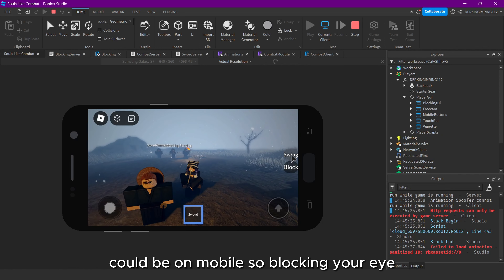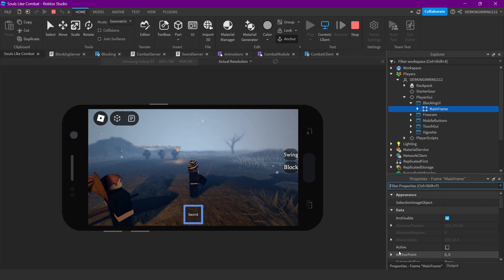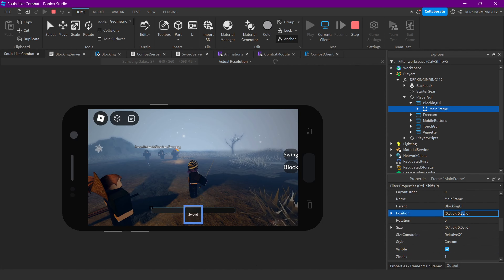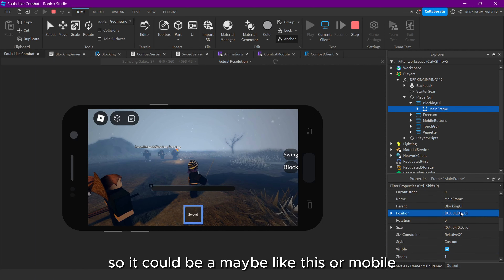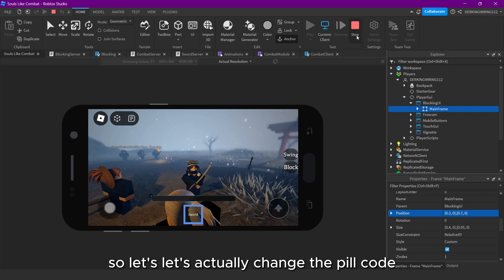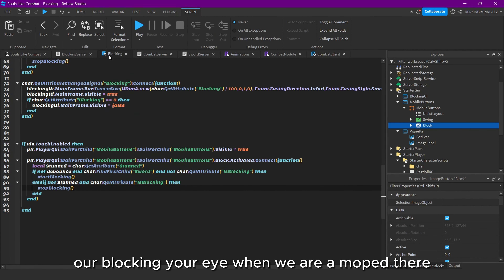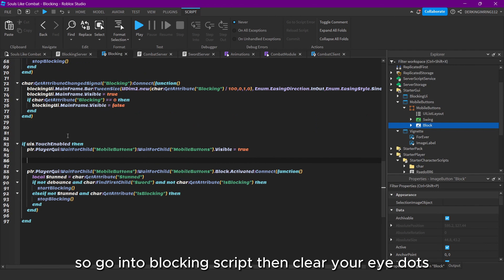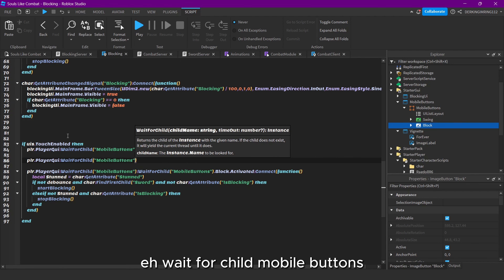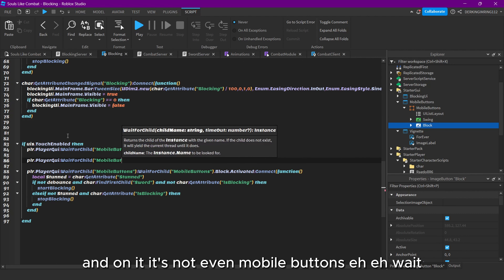You can actually change the position per code. Let's think about what the position would look like on mobile. Make the blocking UI visible so we can see — it could be maybe like this on mobile. So let's change the position via code — change the position of our blocking UI when we are on mobile. Go into the blocking script, then player.PlayerGui.